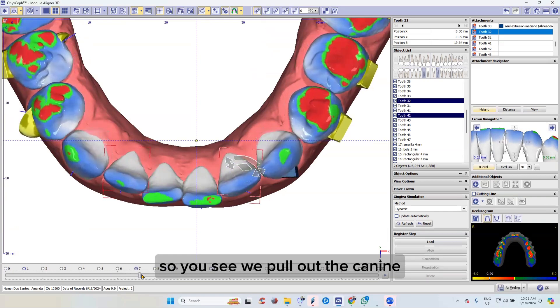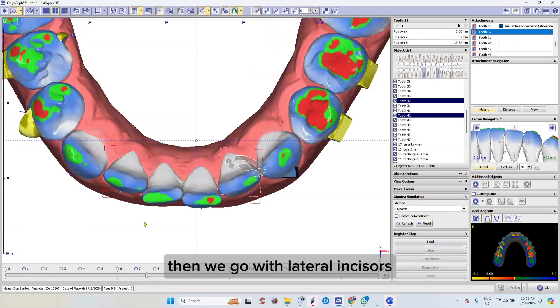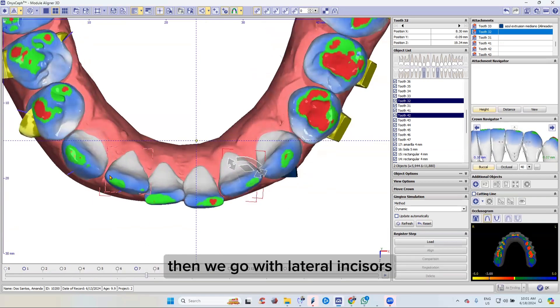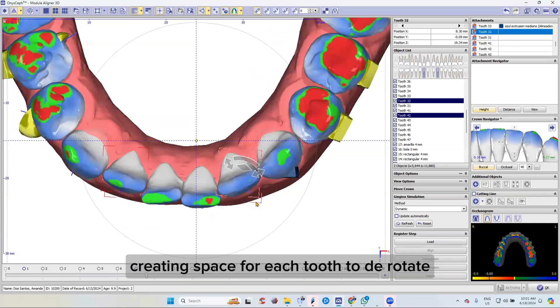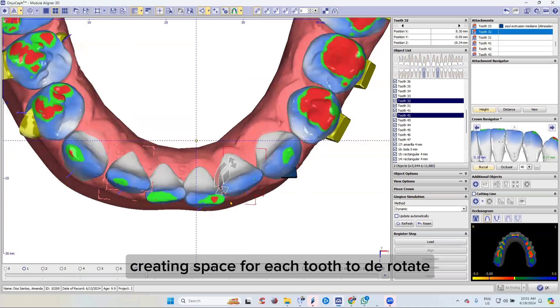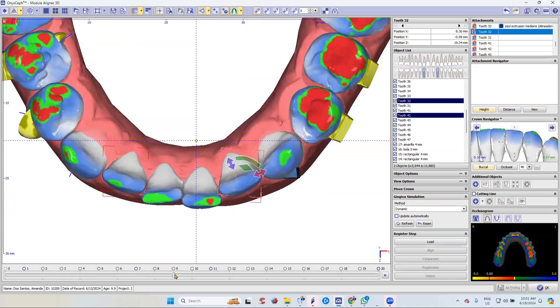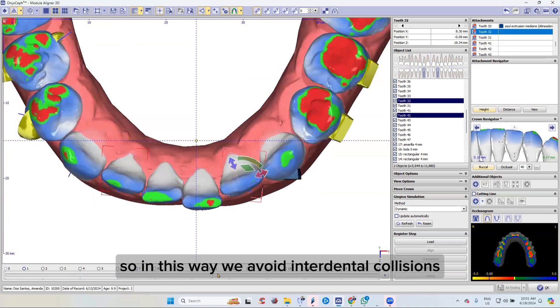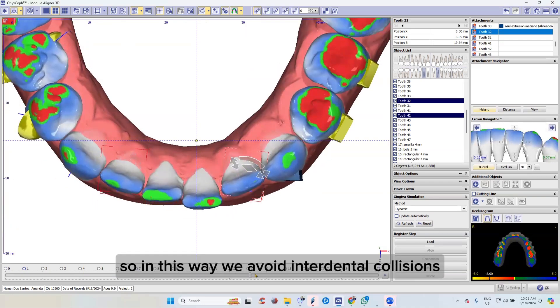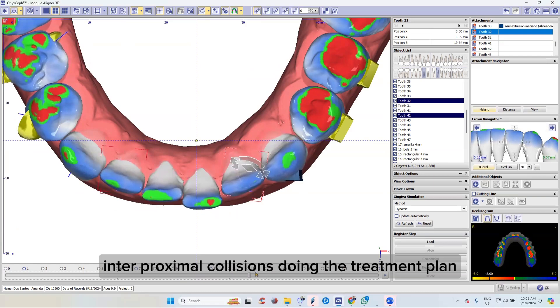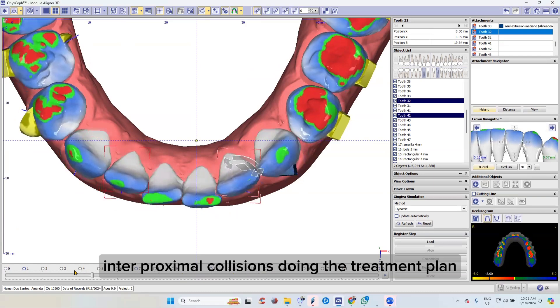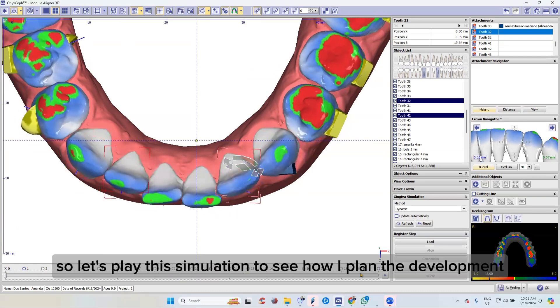So you see, we pull out the canines, then we go with the lateral incisors, creating space for each tooth to derotate. In this way, we avoid interdental and interproximal collisions during the treatment plan.